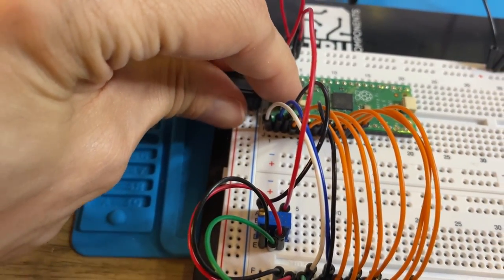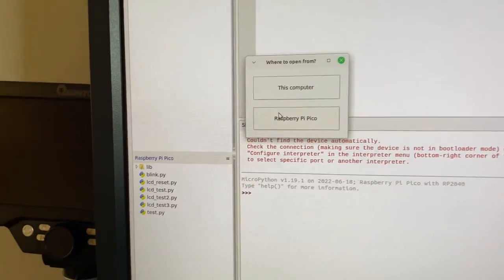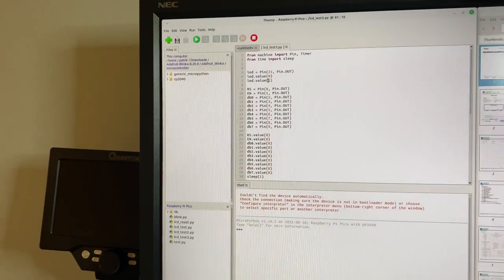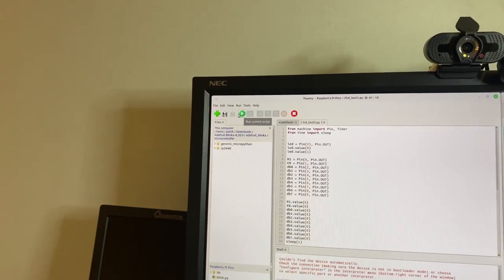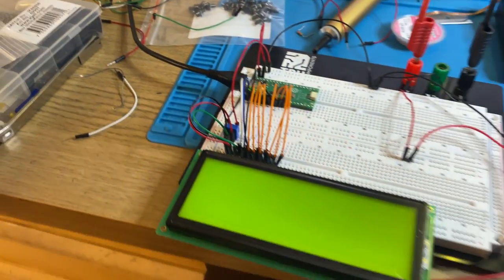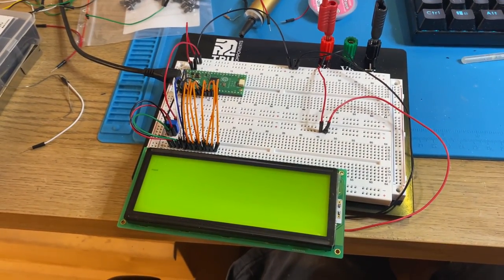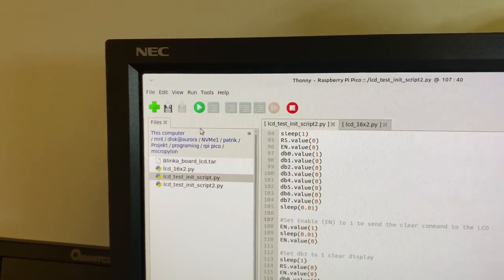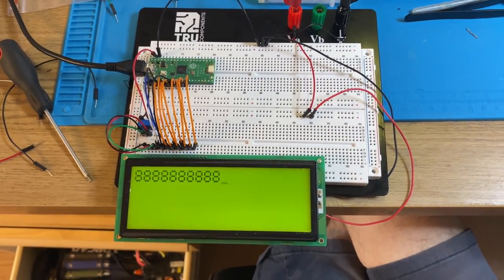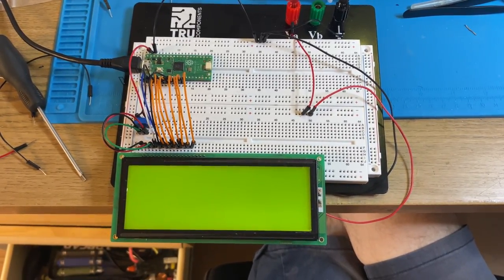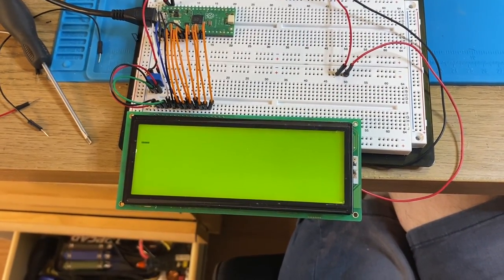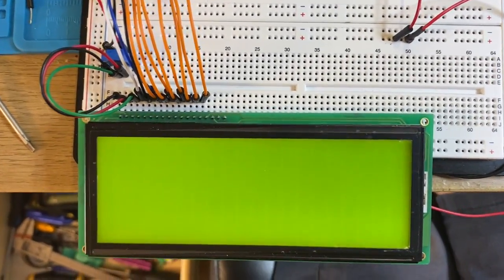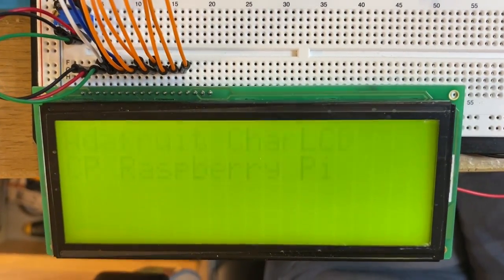Now we can power up the Pico and try to write to the display. I tried some open source software but the display wasn't working — we'll get to that problem later — so I ended up writing my own simple software to test it. My test software is clearly working. I loaded up an example I found online, and looking more closely at the LCD I can see it is working, but it's very dim and I don't know why.